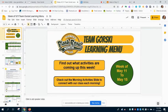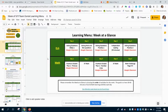Here's the new learning menu, week of May 11th to May 15th. If I click on the second page, here's our week at a glance.